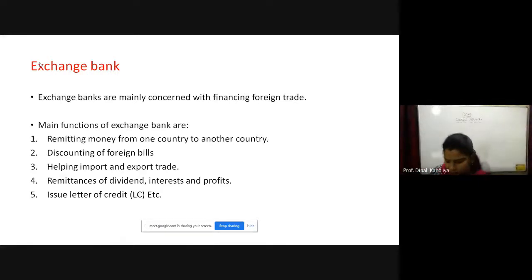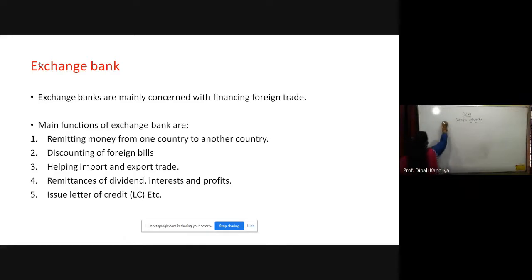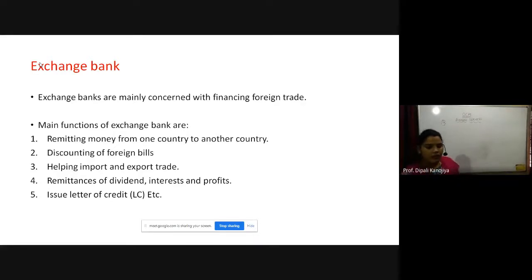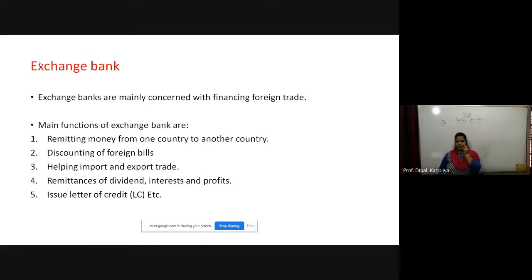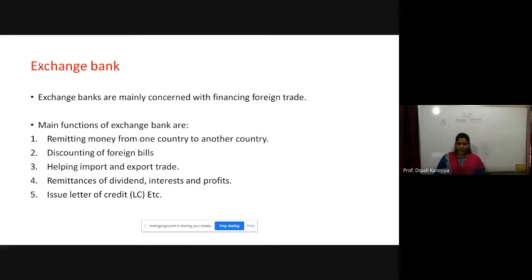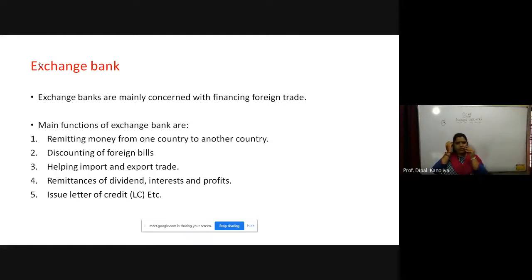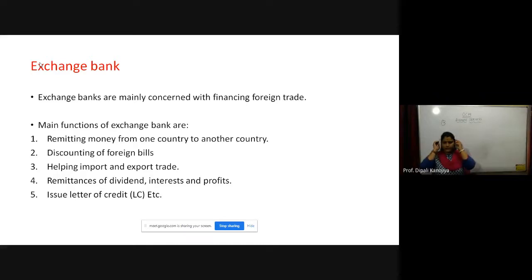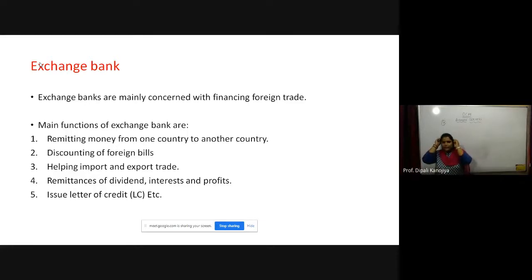We are done with four types of banks. Now we will learn the fifth type of bank — exchange bank. Exchange banks are mainly concerned with financing foreign trade. As the name indicates, exchange means exchanging currencies, import-export, or banks which help in foreign trade.